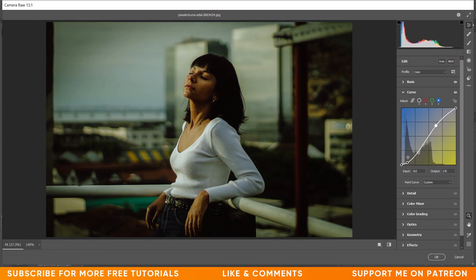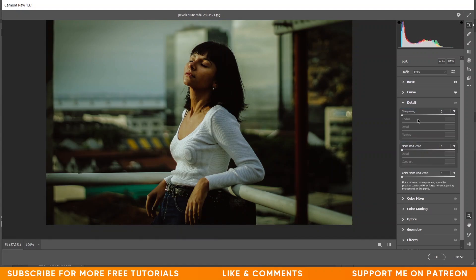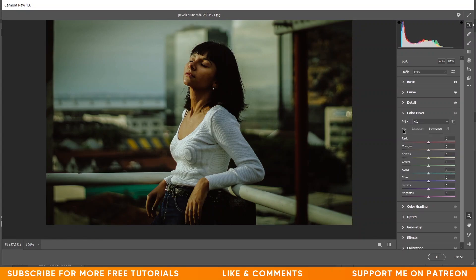The curves are done. Now come into the Detail option and increase the sharpness to around 50. Set the color noise reduction to around 25. Now come into the Color Mixer option and go to the Hue panel.